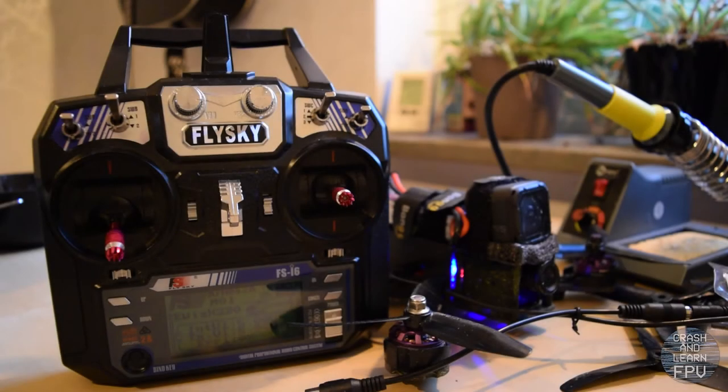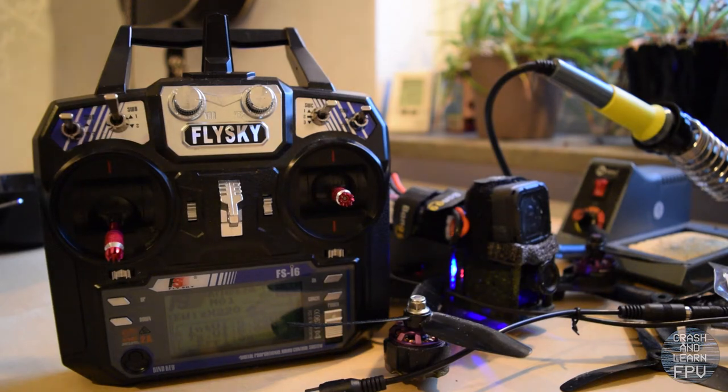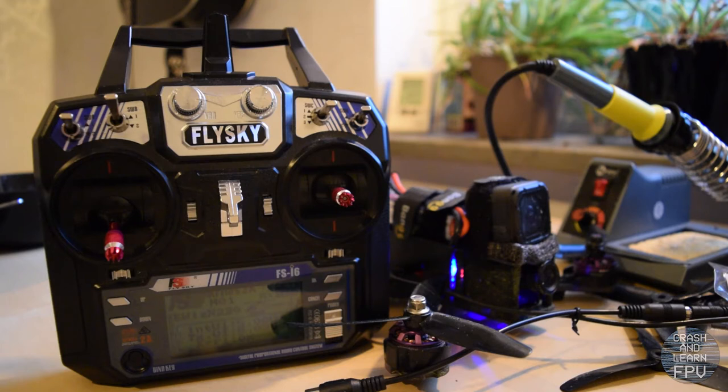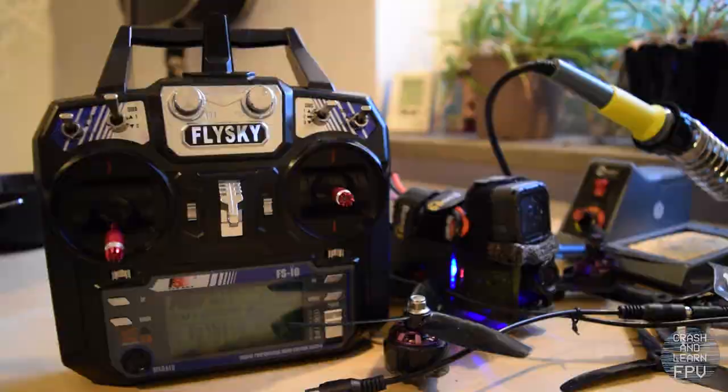Hello and welcome to Crash and Learn FPV. This is the third and final episode of my Eachine Wizard H220 noob setup. Today I will start off in Betaflight and configure my transmitter switches. Then I will solder on the addressable LED strips and configure those, and then we're off for our maiden flight.